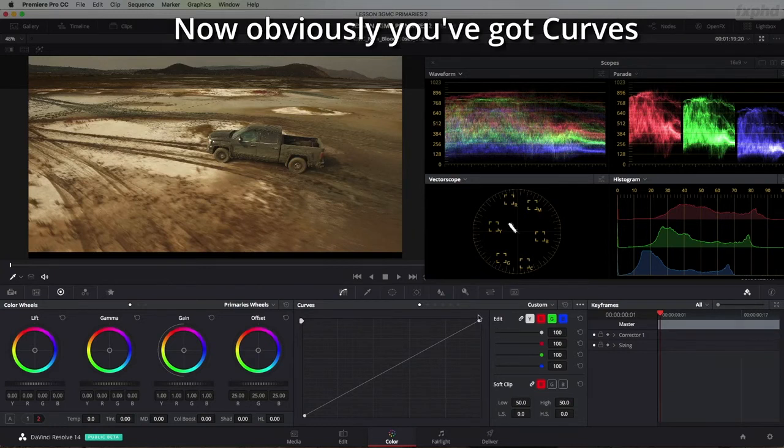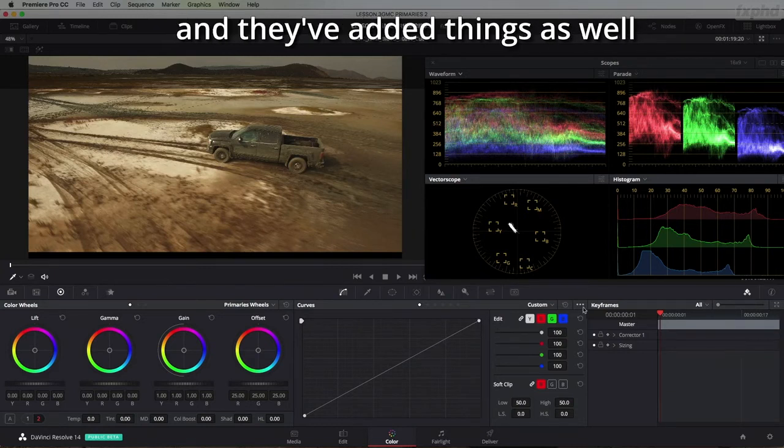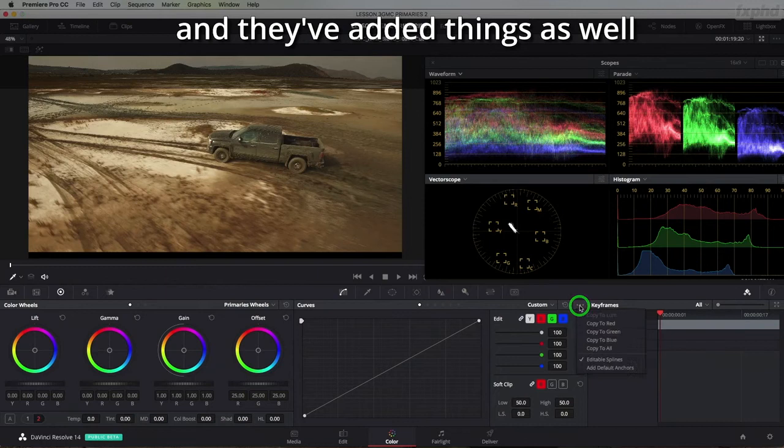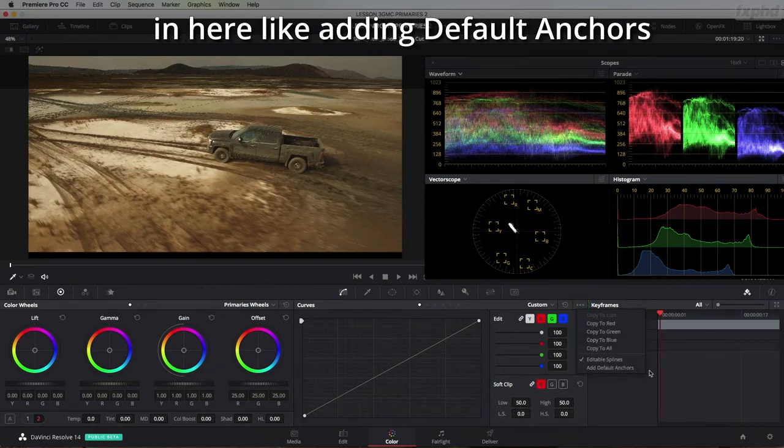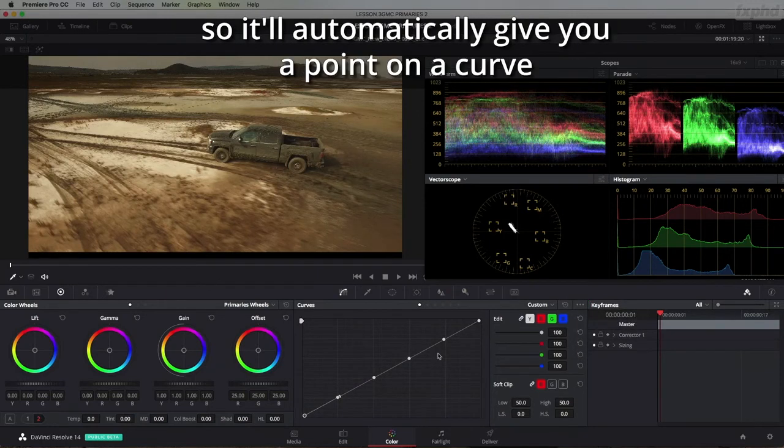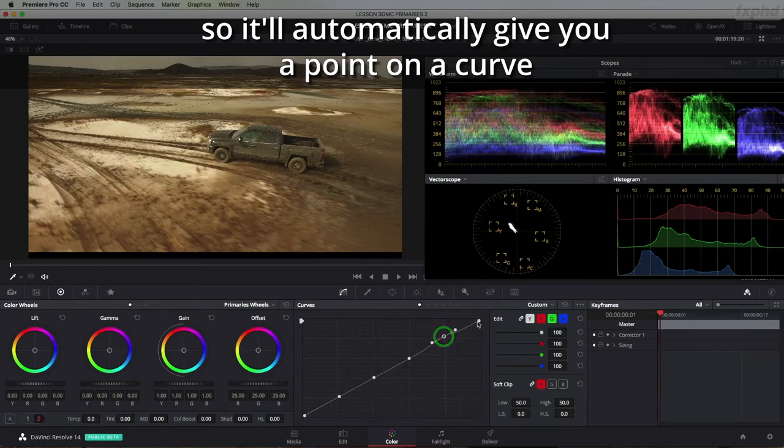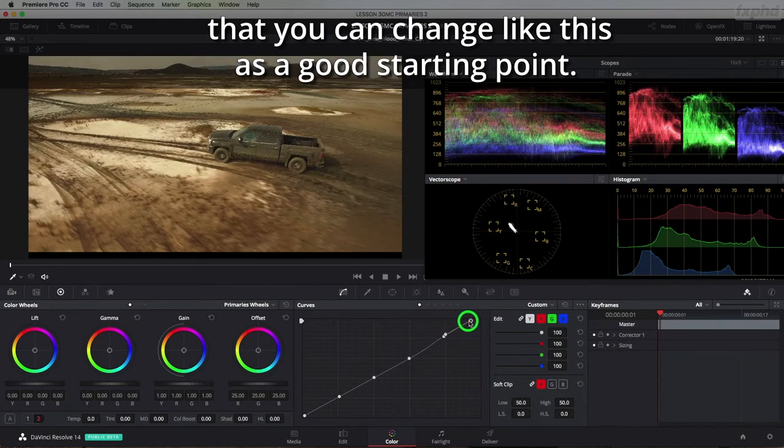Now obviously you've got curves and they've added things as well in here like adding default anchors so it'll automatically give you a point on a curve that you can change like this as a good starting point.